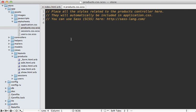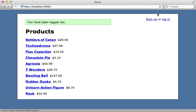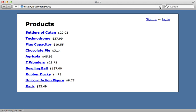I'll do that inside of the products CSS file here. Just set products admin and set the display to none by default. So now when I visit this page, the admin links are there just invisible.